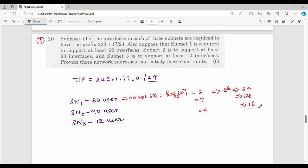Next, we need to provide 3 network addresses. The starting IP address is 223.1.17.0.